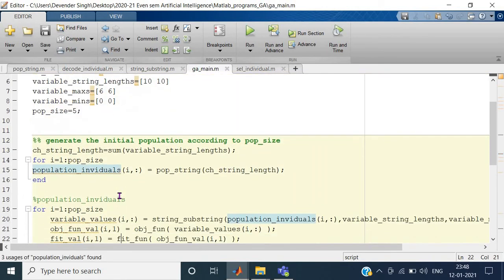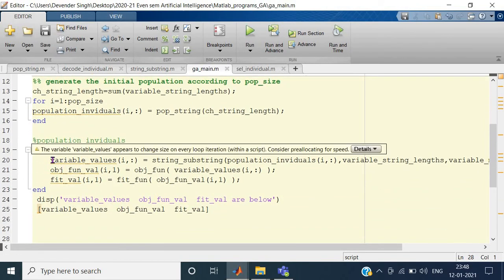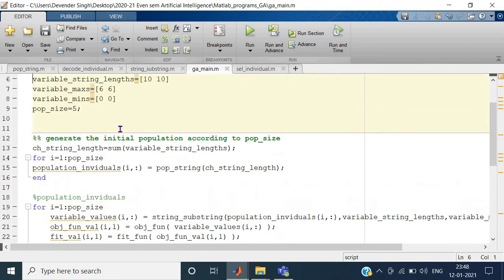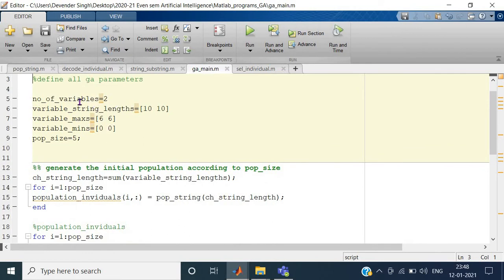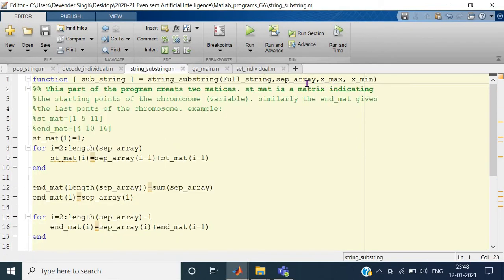The pop_string function has already been seen; it generates the population of individuals depending on the population size you give. Then we look at what the separation array is — it describes how the chromosome would be separated, i.e., which variable string takes how many bits — and then we have the maximum and minimum bounds for each variable.